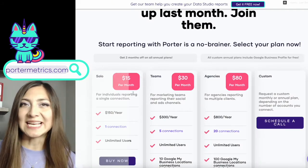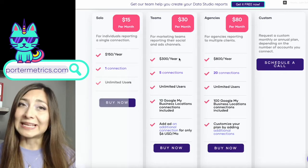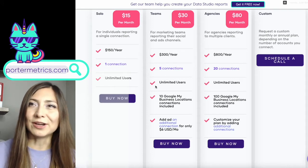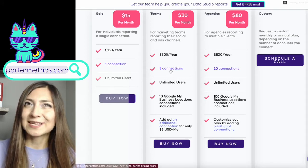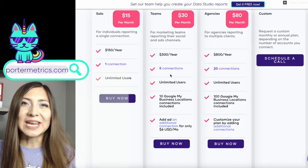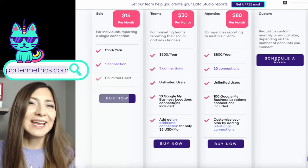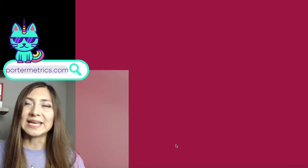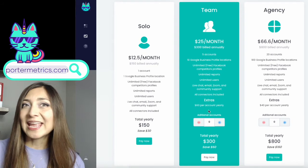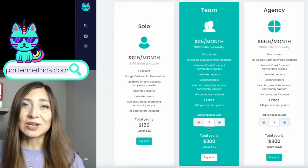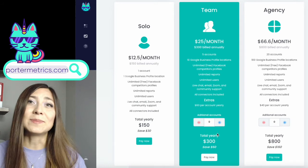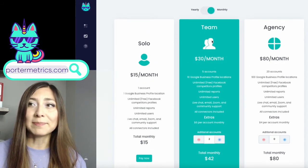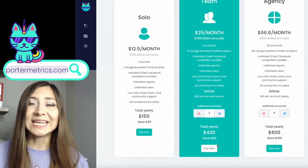Now let's get back to the pricing section. The plan that better fits my needs is Teams. This might be confusing because here you only see five connections, so you might be wondering how can I add two additional accounts? It's simple — just go here and click on Buy Now, go to your plan and add as many additional accounts as you need. In my case, it's going to be two more, so my final price will be $42 on a monthly plan or $420 on an annual plan.